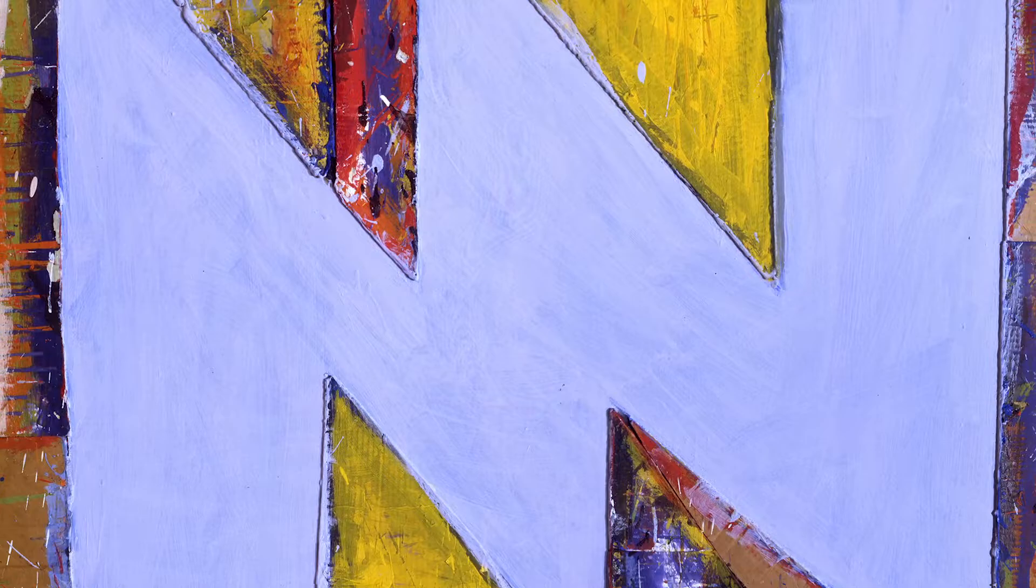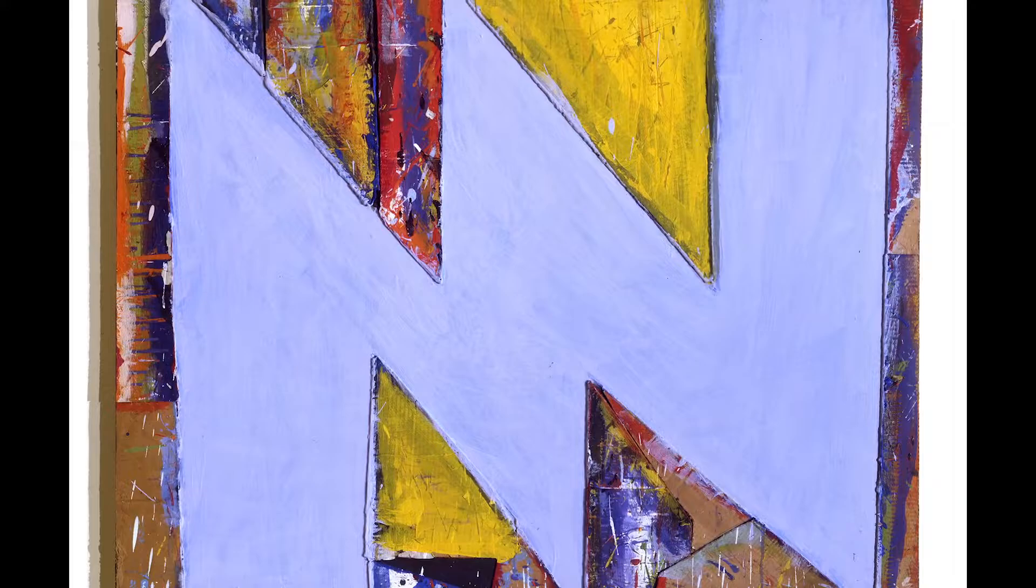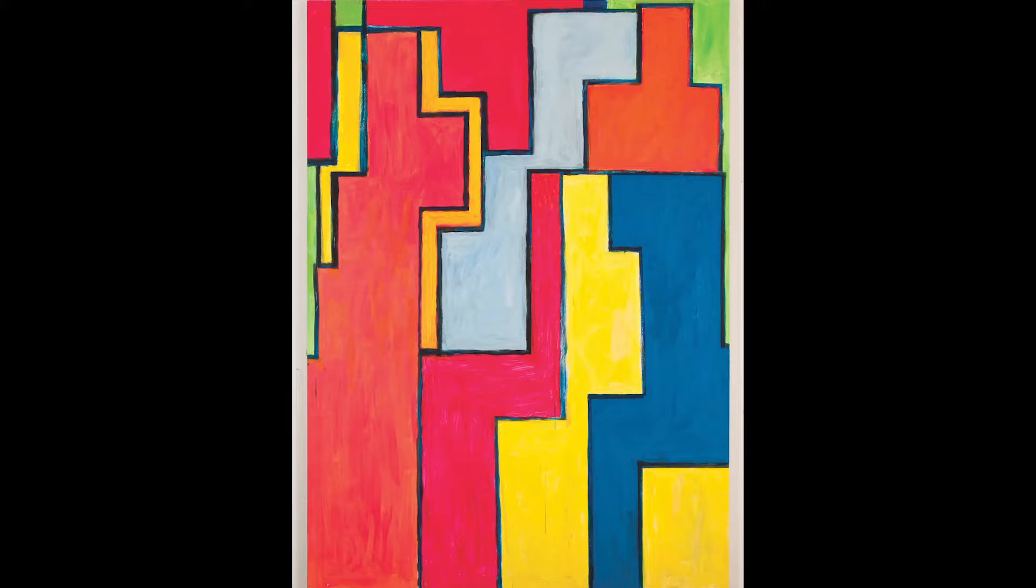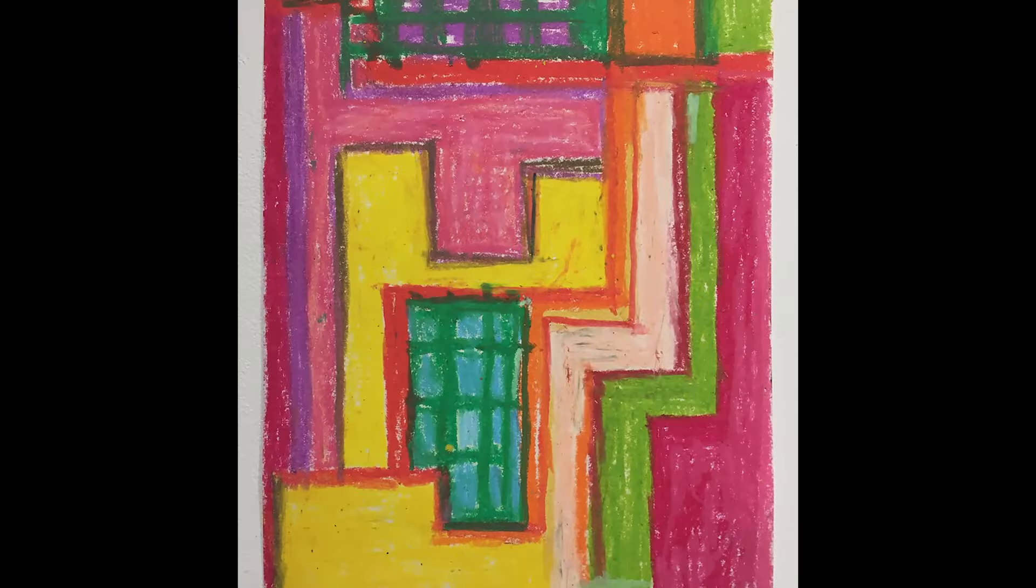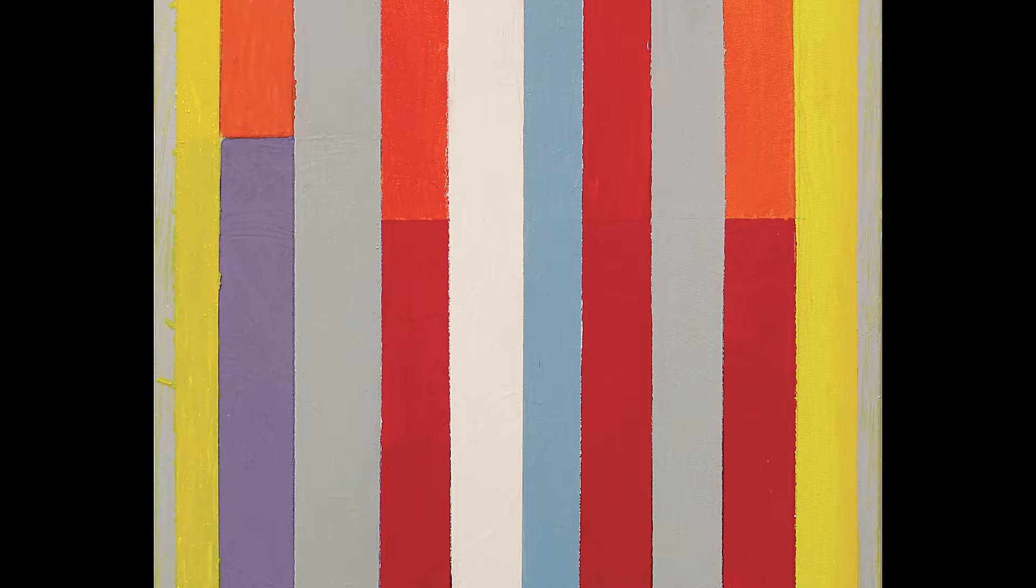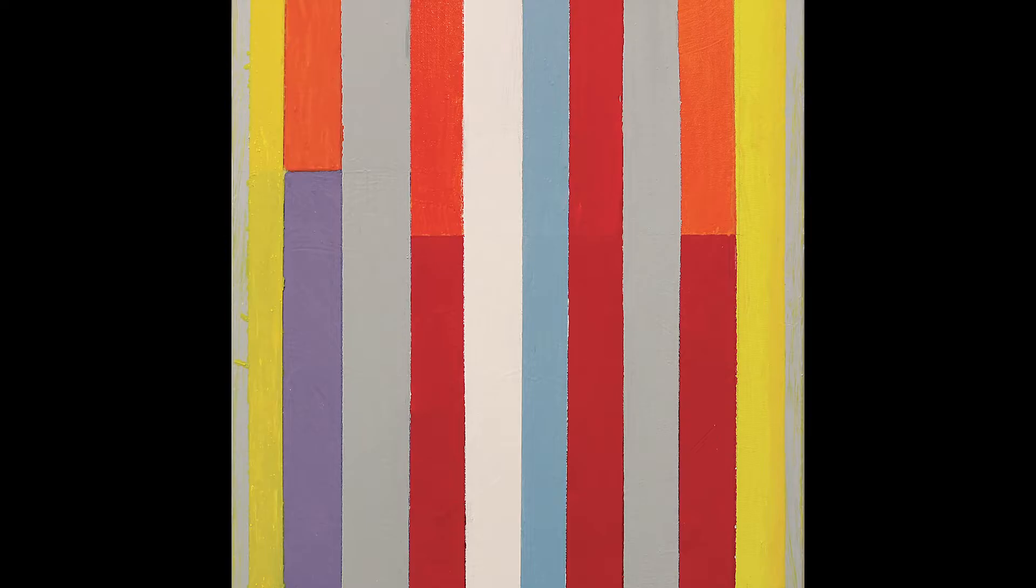Certain things trigger ideas that carry over into the next group of paintings. It has to do with the way angles work, the way things start. Certain things that I might introduce that seem not part of what I was doing before suddenly become more important. It's subtle, it's not conceptual.